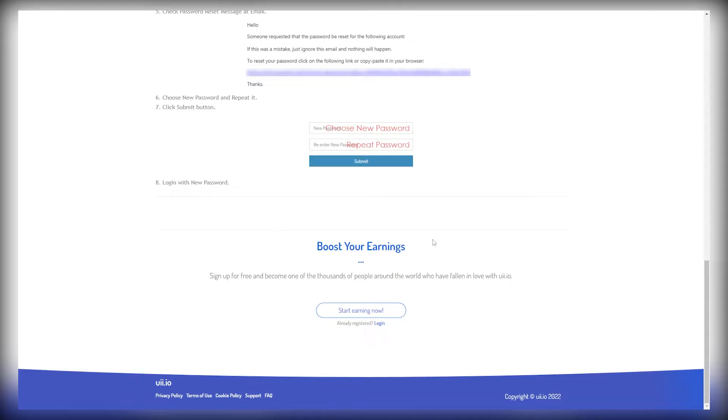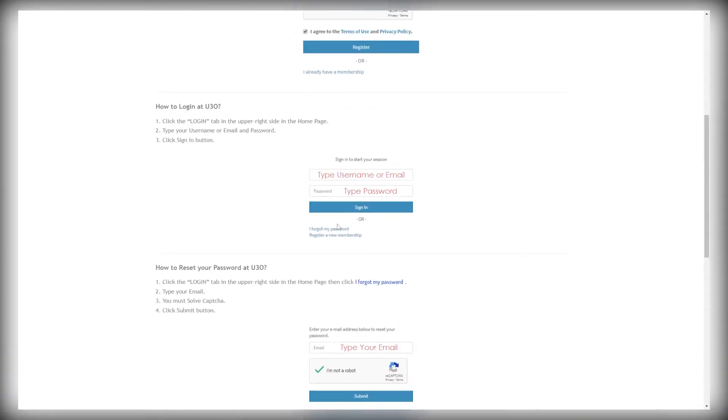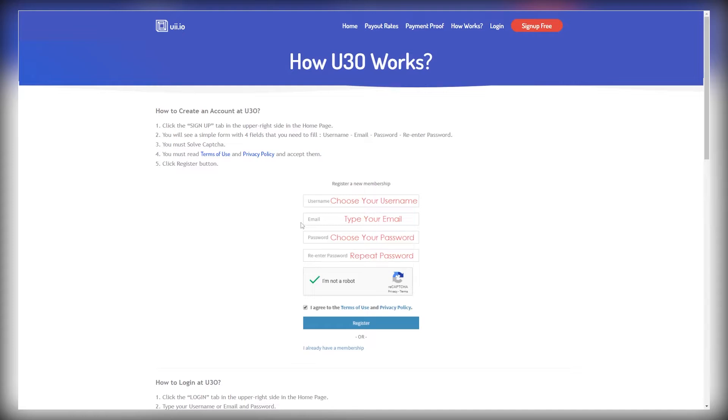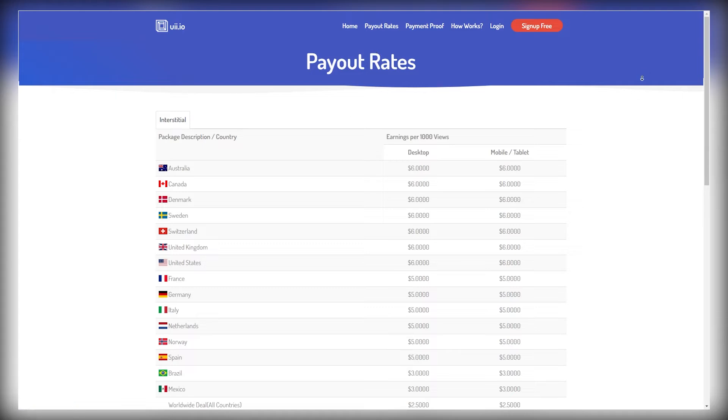And the reason we are using this website is because it's really good. I tested it out and it has a really high payout. In fact, they claim that they have the highest rate.